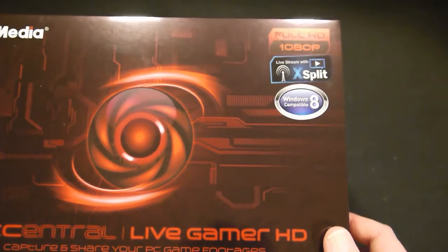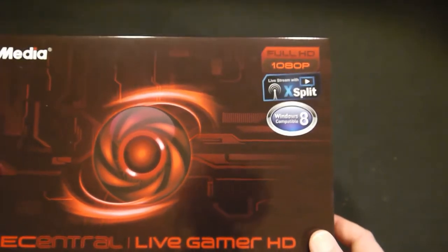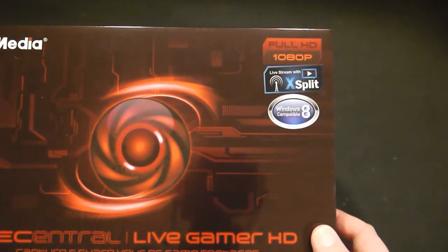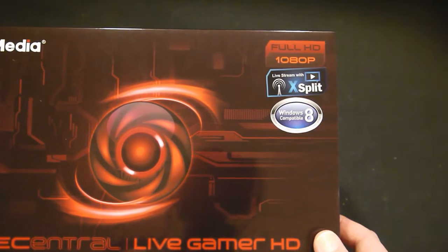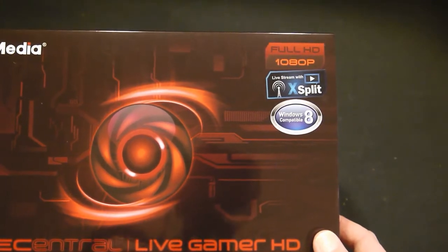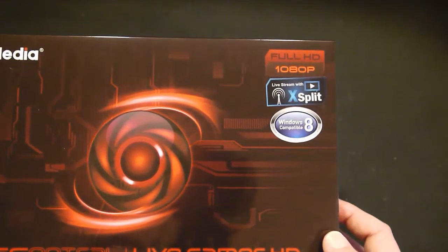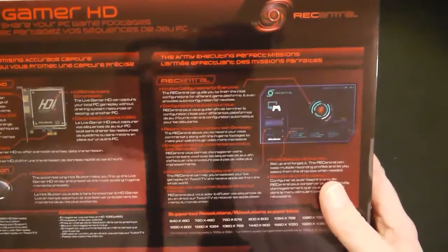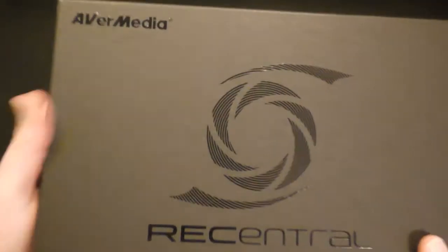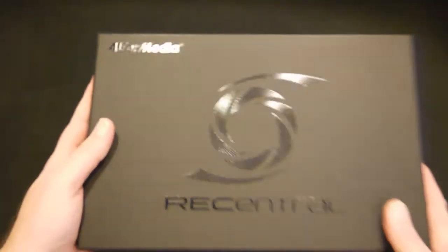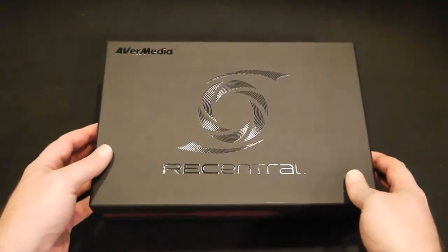This is to capture and share full HD 1080p video. Sorry, the box is extremely shiny and I'm having a heck of a time not getting me or the lights in the reflection. You can live stream with XSplit and it is Windows 8 compatible. Not much information on the back. I will say nice packaging. Looks really good.